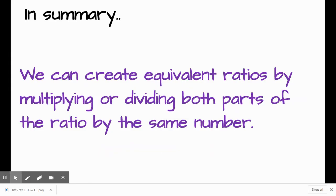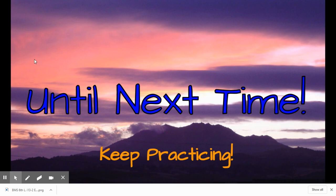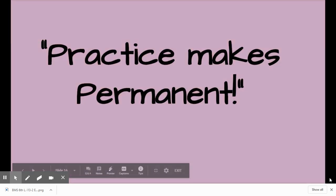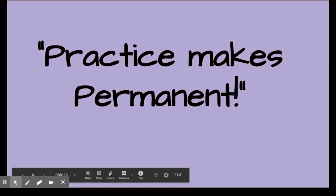In summary, we can create equivalent ratios by multiplying or dividing both parts of the ratio by the same number. Until next time — keep practicing, and practice makes permanent.